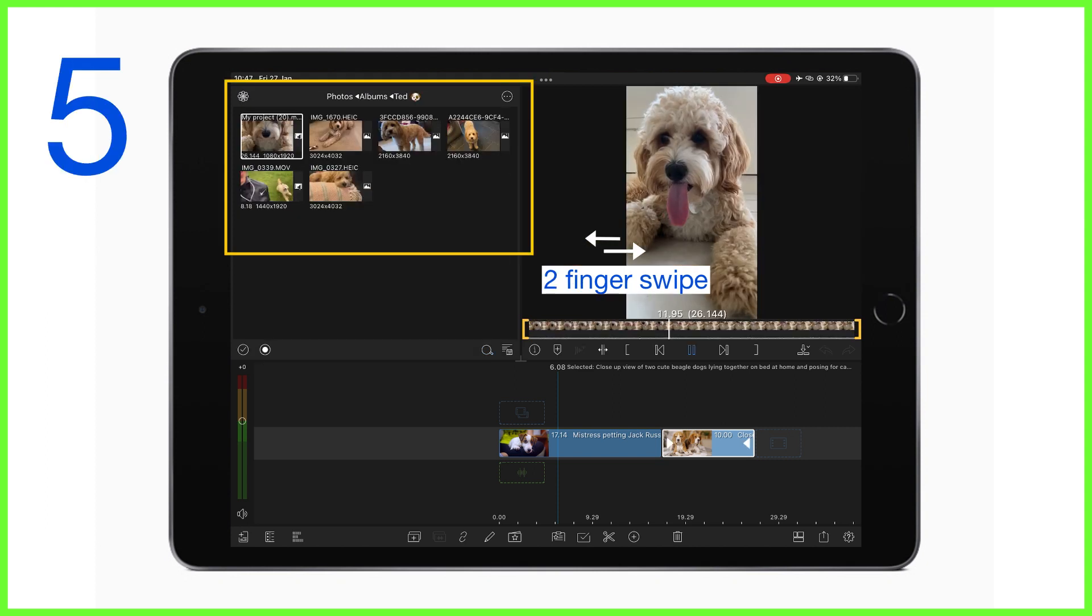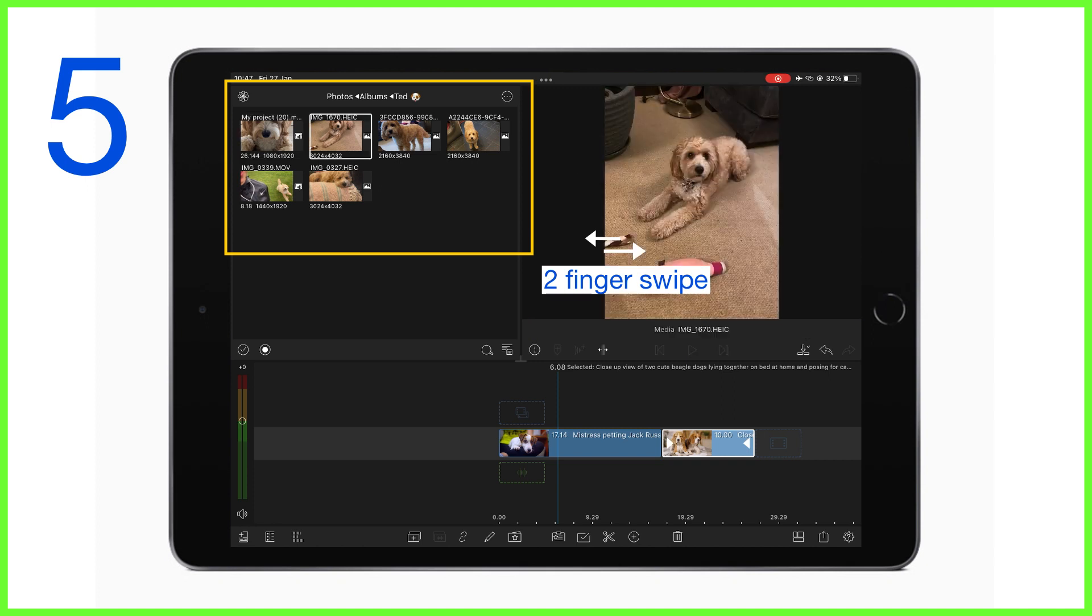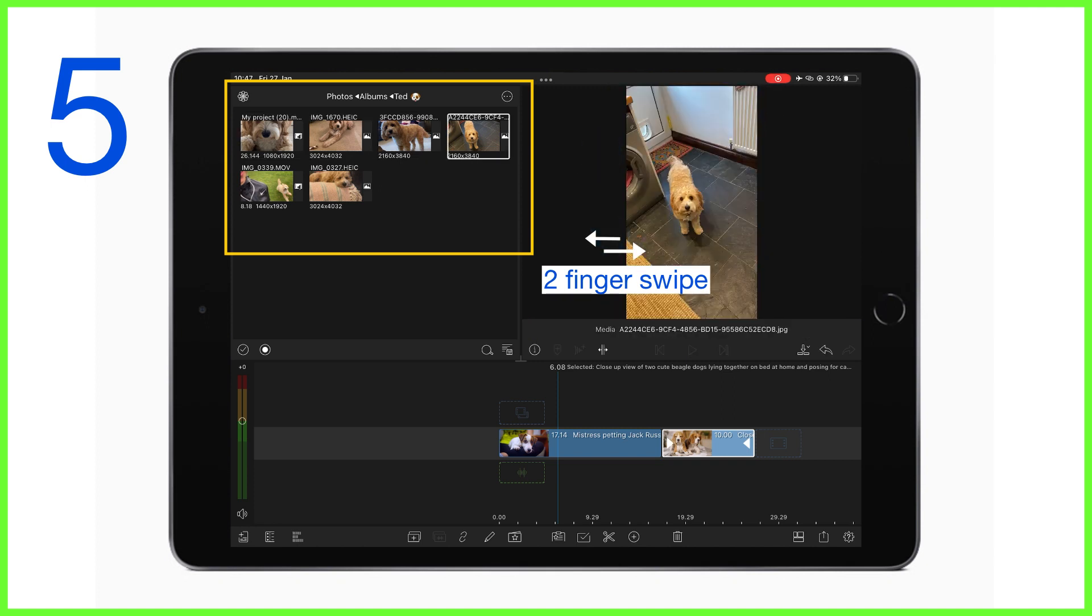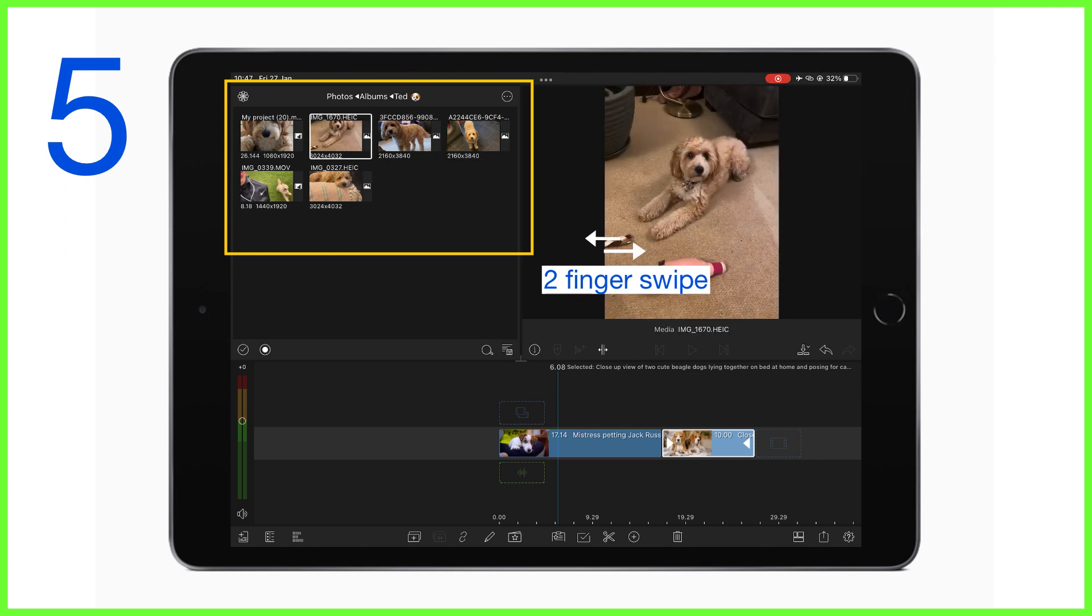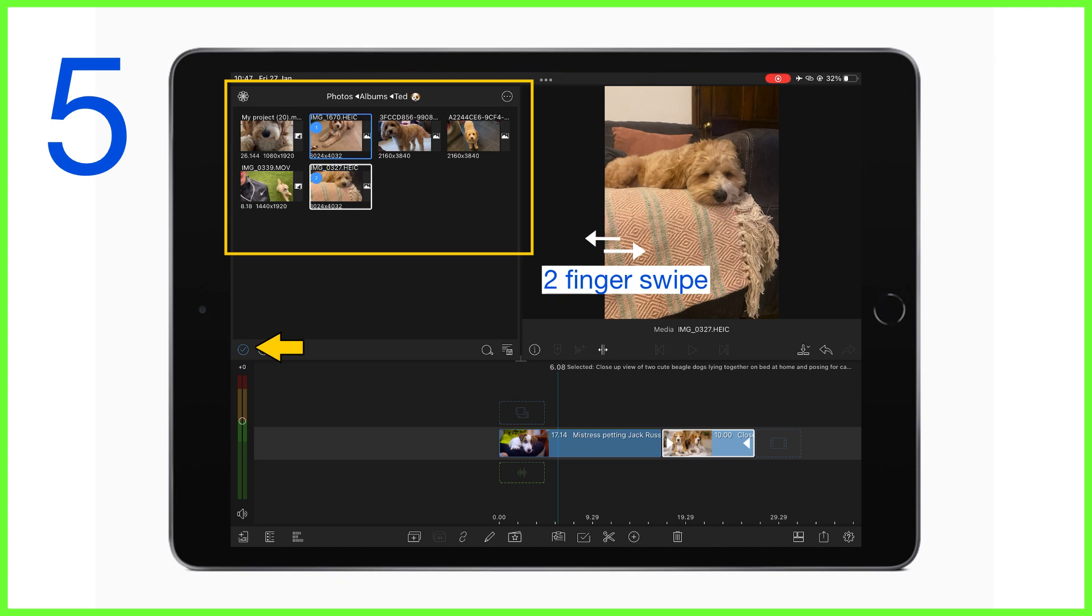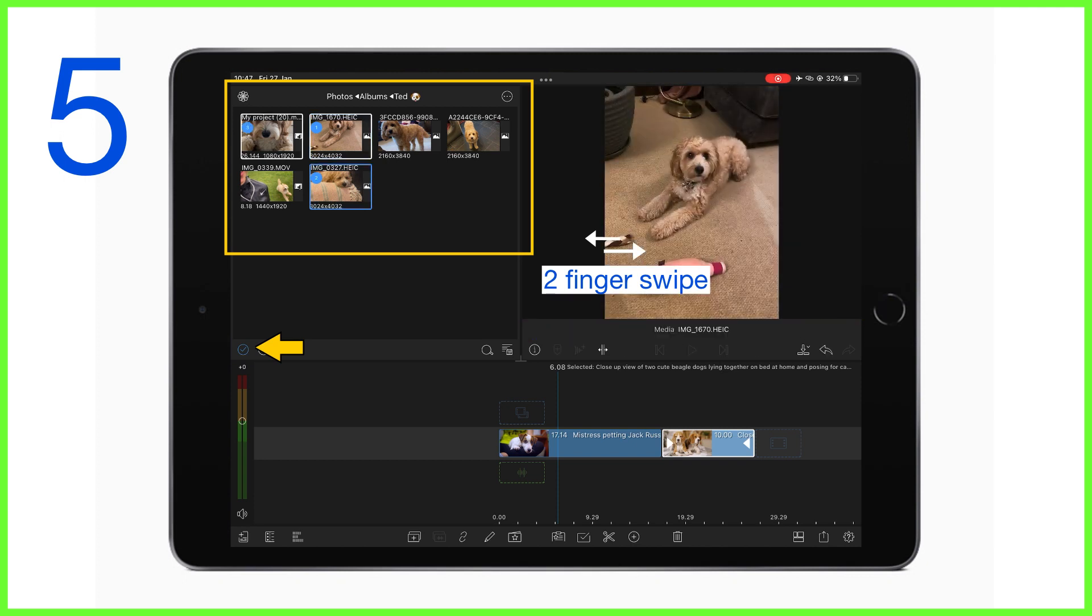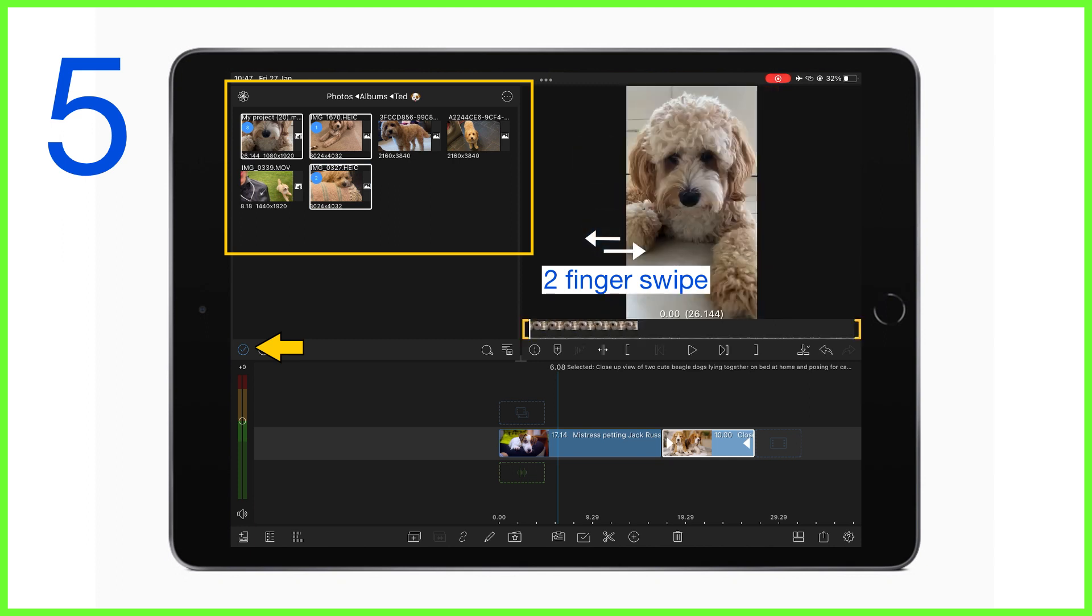Hand gesture number five is the two finger swipe left and right in the preview to select the next and previous item from the library into the preview box to quickly browse and trim multiple items. If you've already pre-selected multiple items in the media library, the selection you'll preview will be confined to the media you've chosen so you can see what you want.